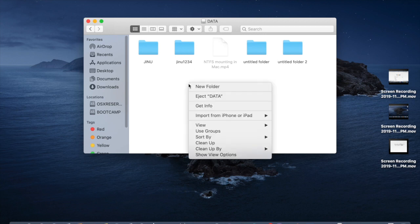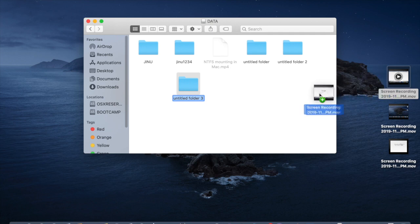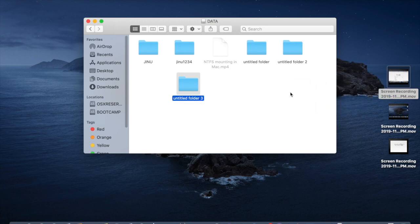Then right click on it, you can see the new folder here. It created the new folder and if you want to copy anything here you can copy it here.